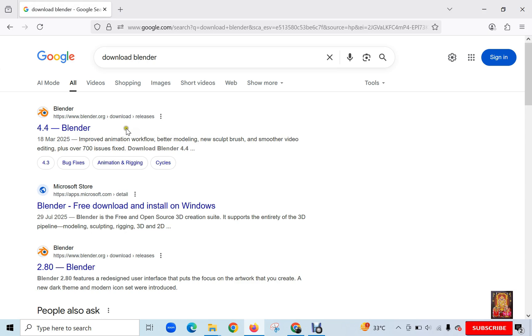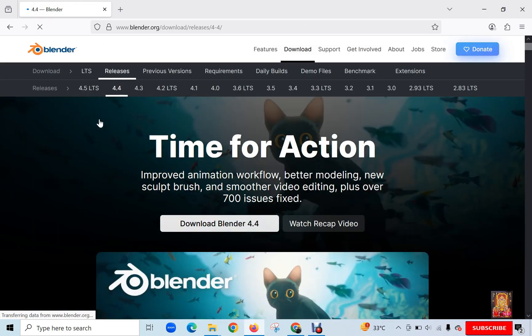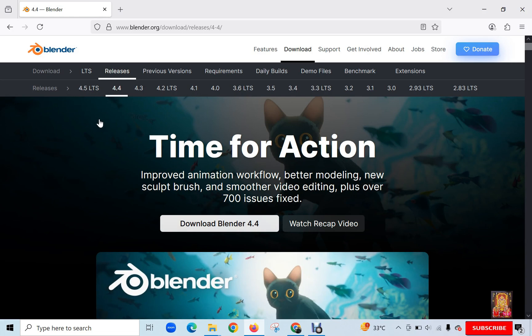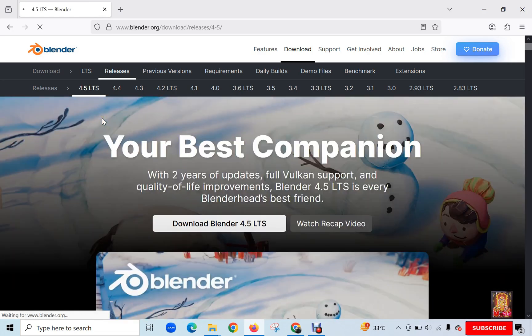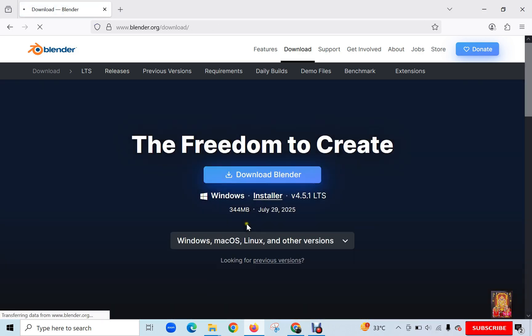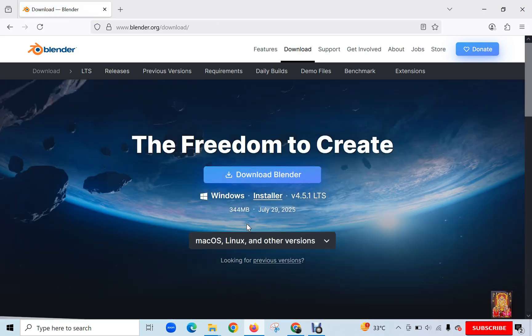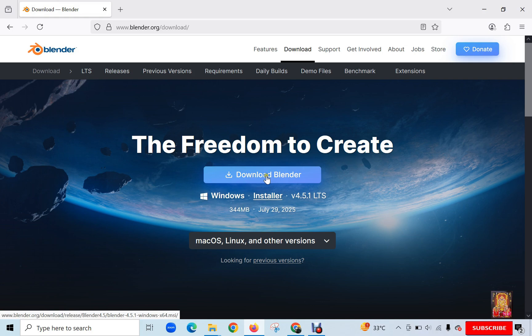www.blender.org. Now the Blender official website is open. I am going to Blender 4.5 LTS version. Click Download Blender 4.5 LTS. Click again Download Blender.